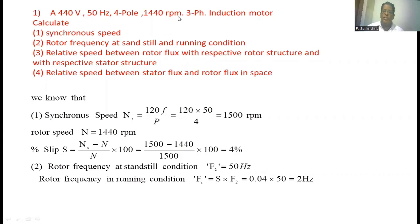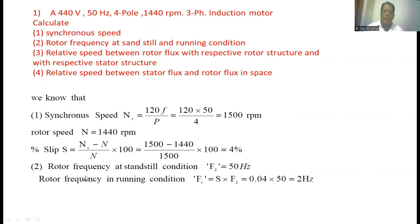The actual speed of the motor is given as 1440 rpm. The slip of the induction motor s = (ns − nr) / ns × 100 = (1500 − 1440) / 1500 × 100 = 4%. The rotor frequency at standstill, f2, is equal to the supply frequency, that is 50 Hz.